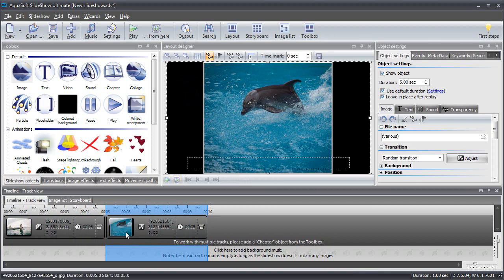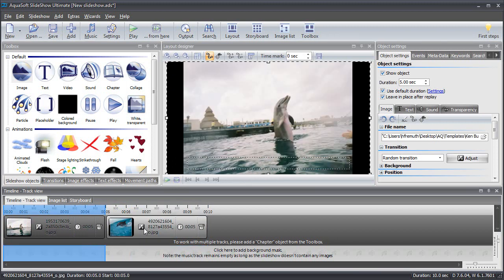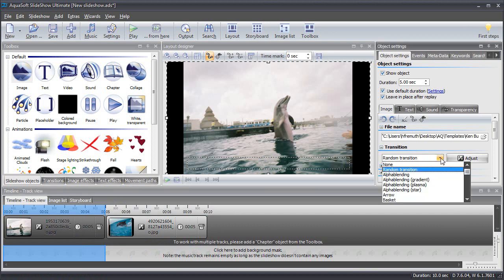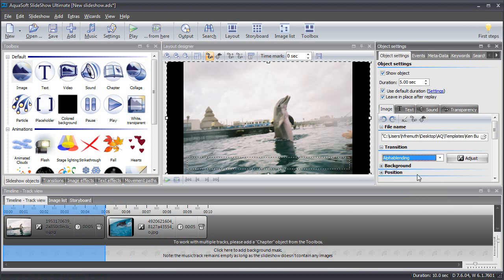The transition effect that is used for this particular picture can be seen on the right hand side in the object settings. Right now it says random transition, but I can also select a particular transition, in this example alpha blending.